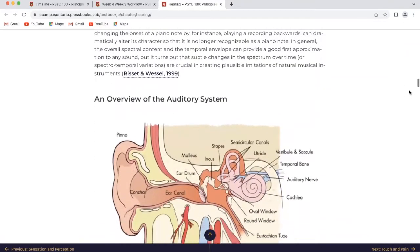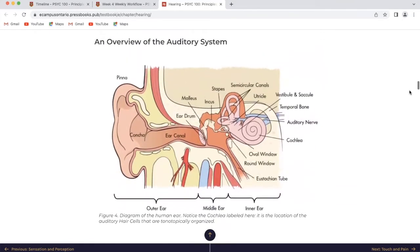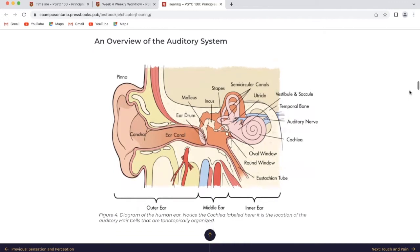Next is an overview of the auditory system. I hope you're looking at this on YouTube because there's a really good visual here — a diagram of the human ear. Notice the cochlea labelled here; it is in the location of the auditory hair cells that are tonotopically organized.